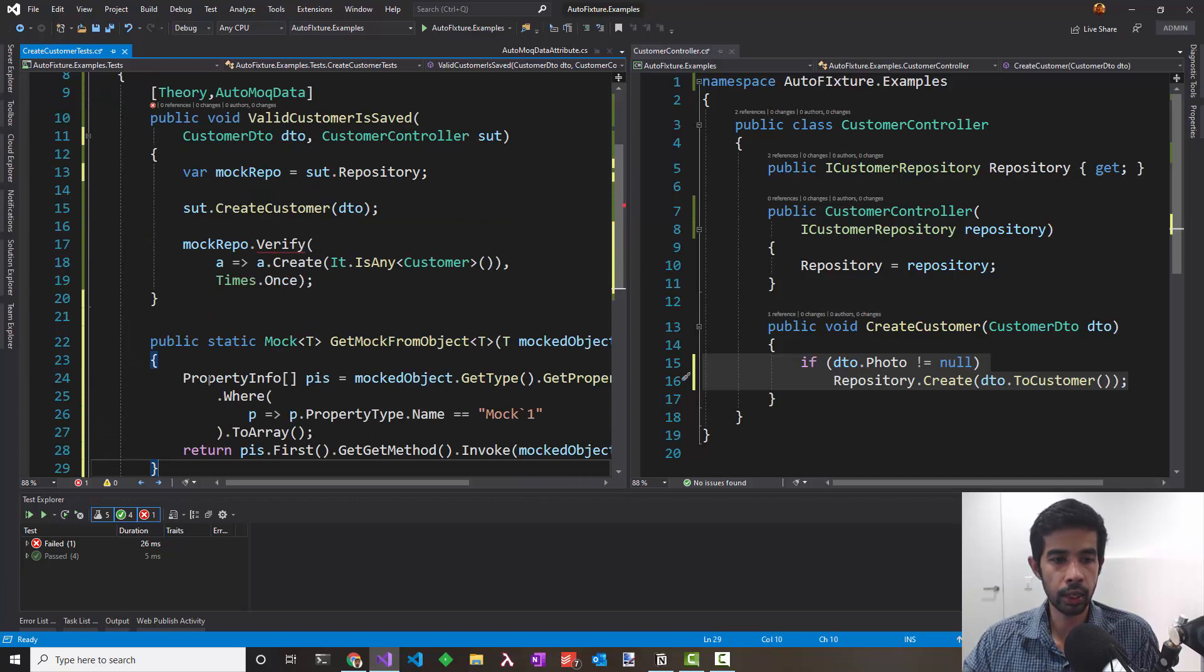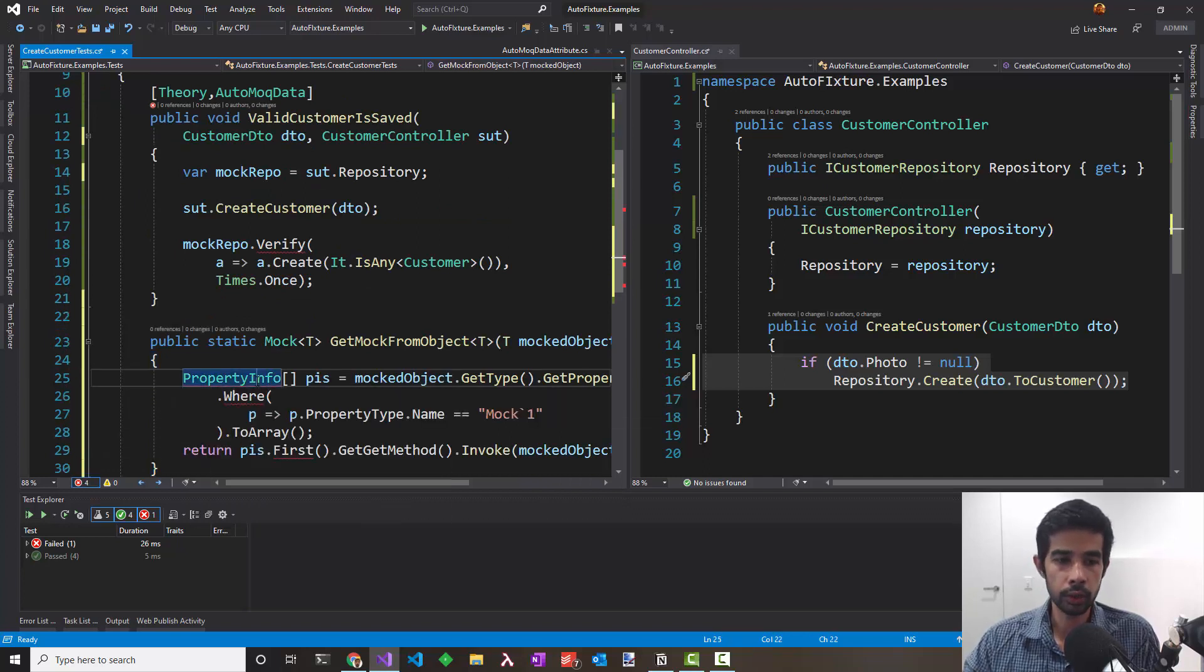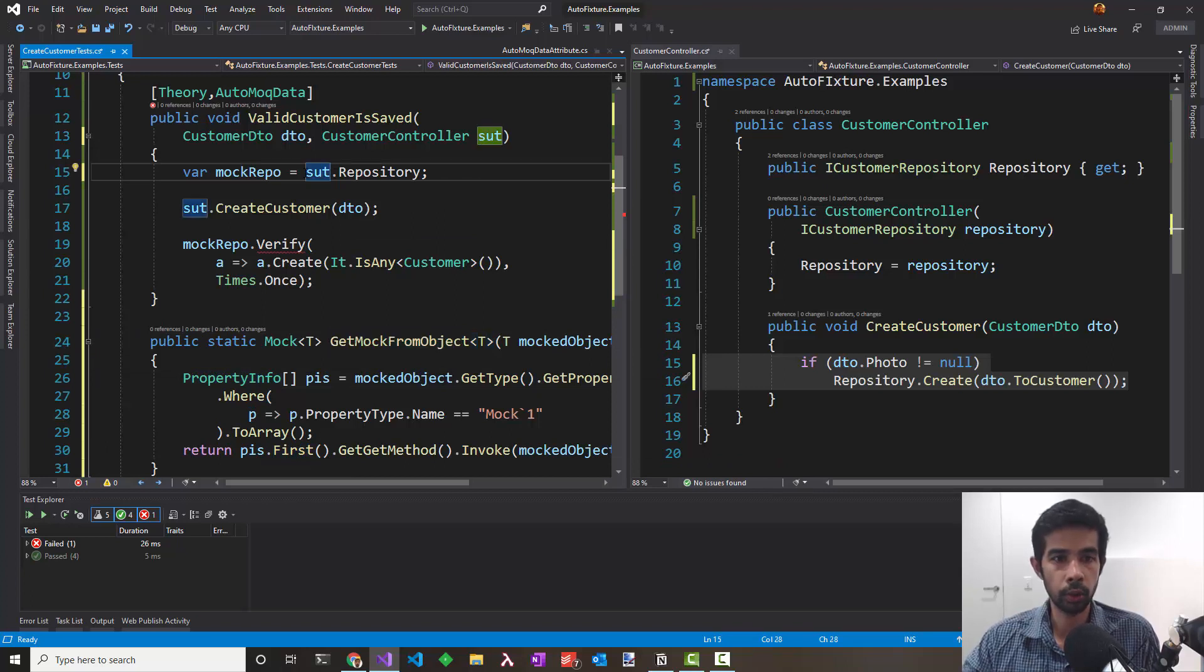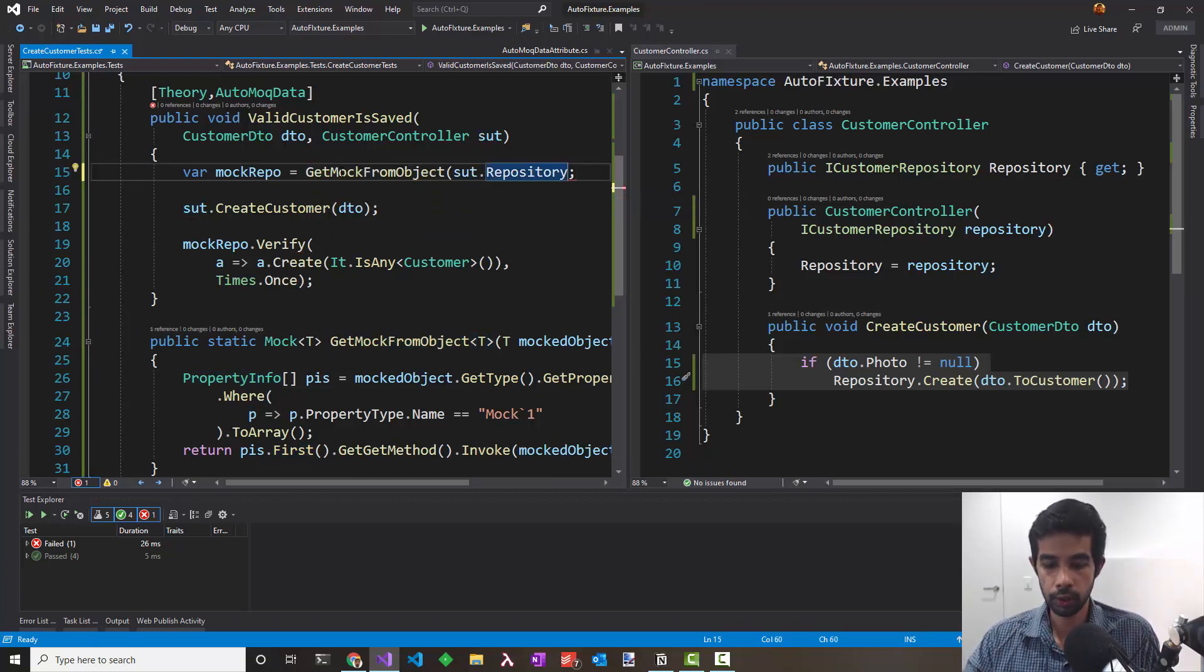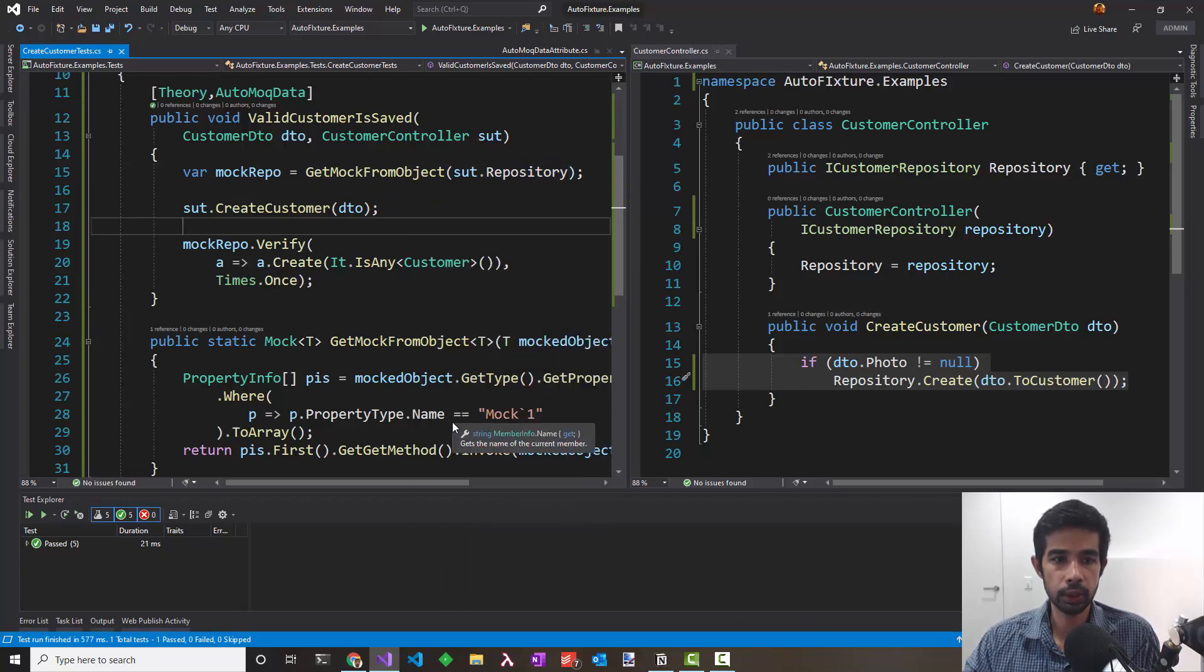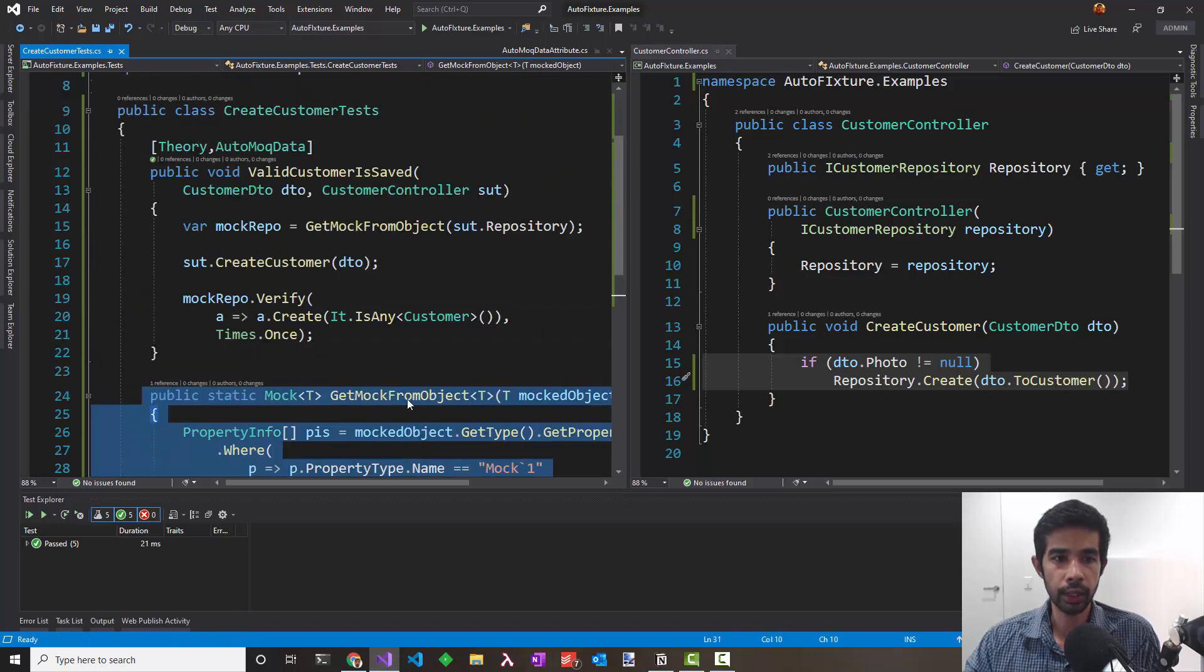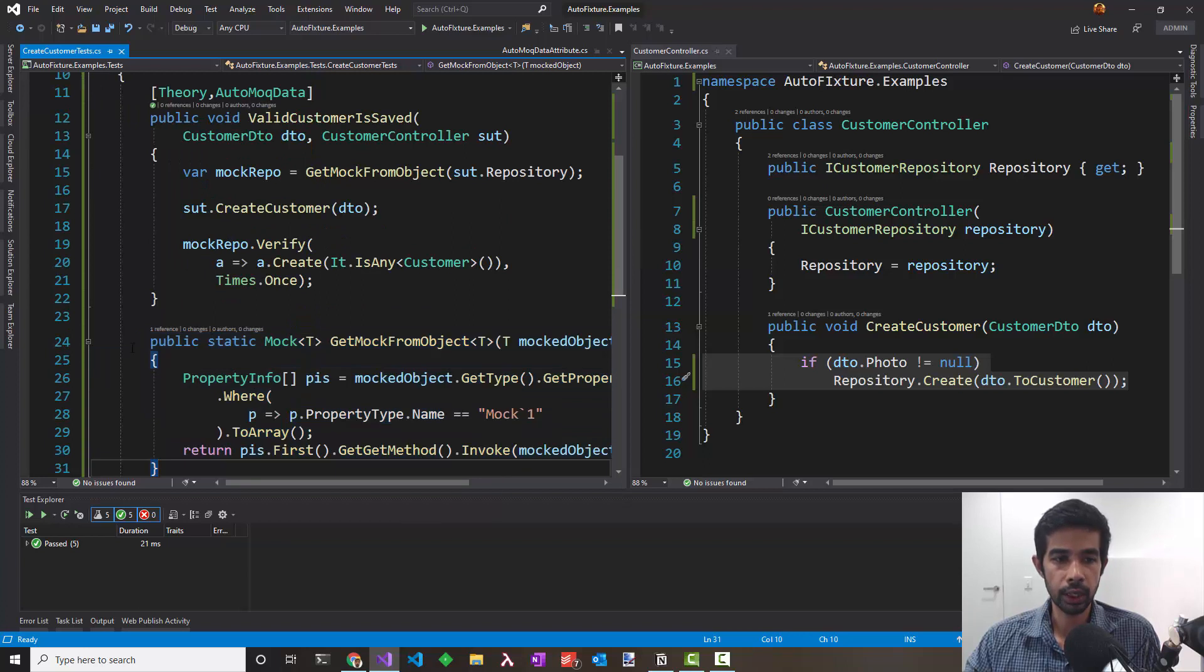So I'll use that in here, include the required using statements, and use that method to get the mock repository. GetMockFromObject.Repository and pass that in. Let's run the test again and it does pass. I quite don't like the way we use this reflection magic to get the mock object, and also this expects that the repository object is exposed as a getter on a public property. Let's see if we can make this any better.